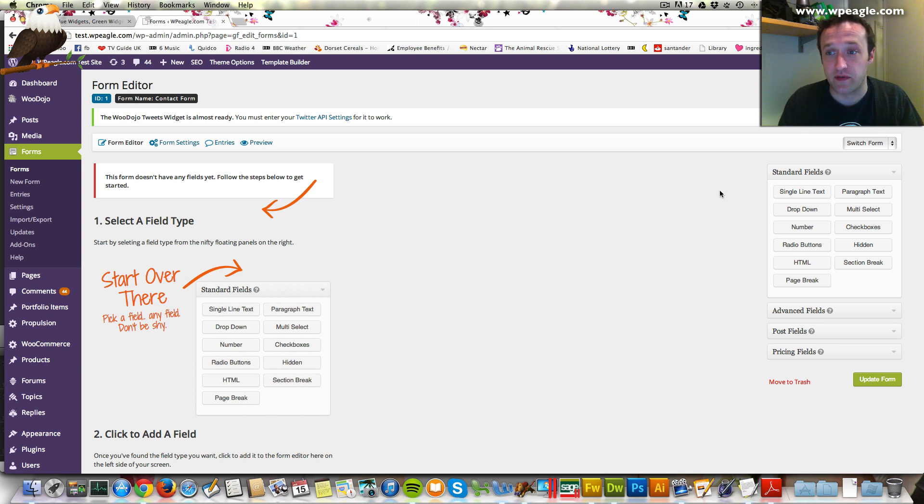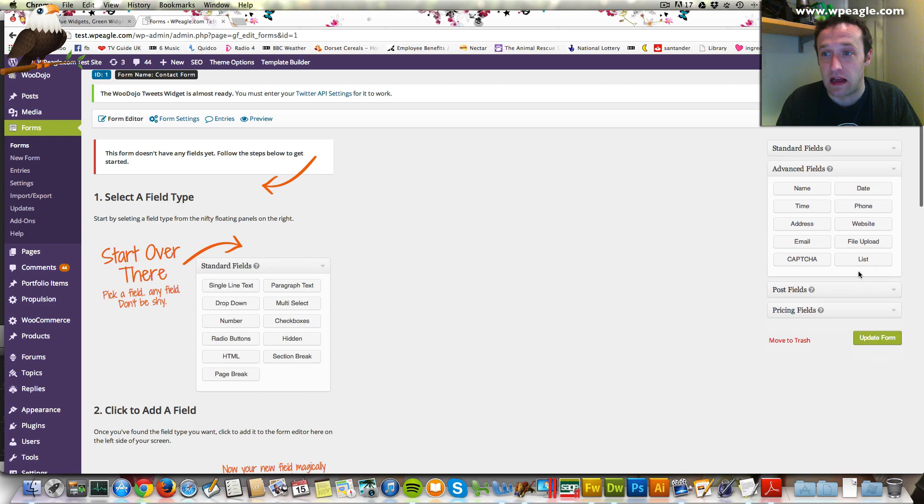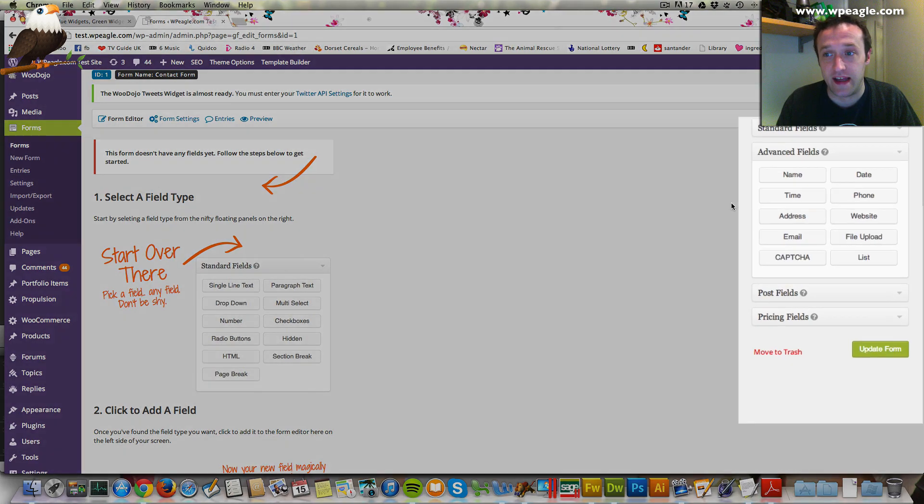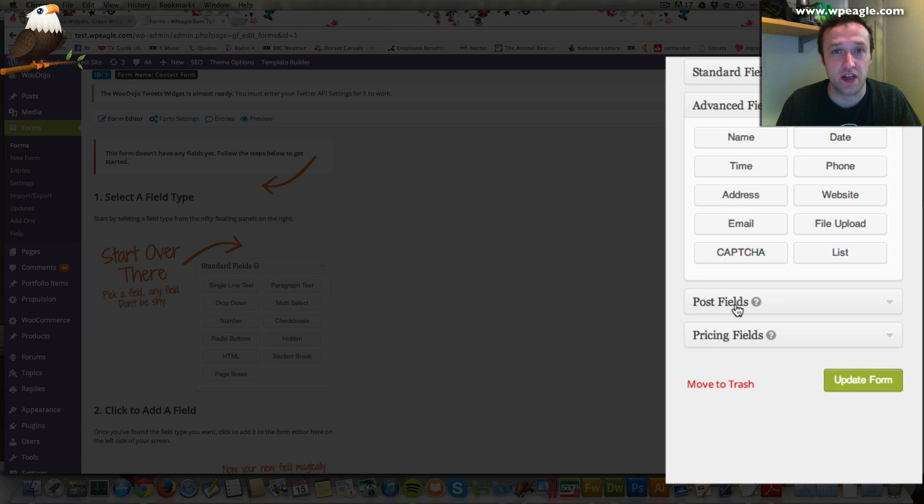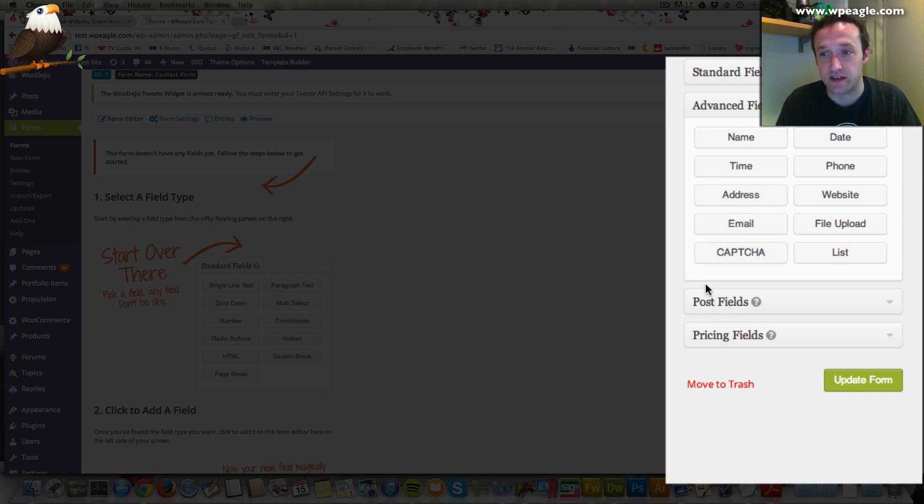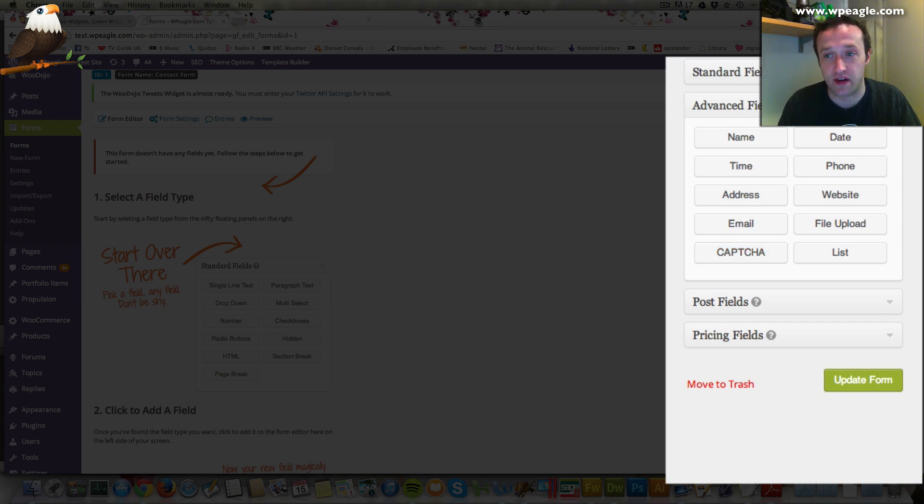The great thing about Gravity Forms is it comes with loads of built-in fields ready for you to use - things like name, date, phone numbers, websites, email, all common stuff that you're going to need for a form. It's also got some more sophisticated fields like the CAPTCHA. If you use Google's CAPTCHA service, if you've got a spam kind of problem, you can add a CAPTCHA. Very easy to do.